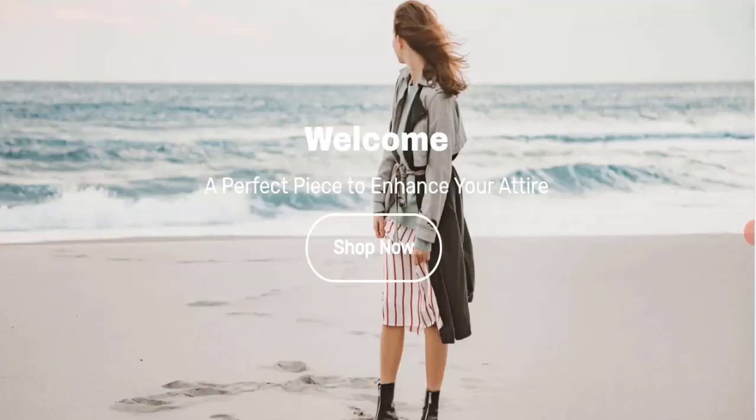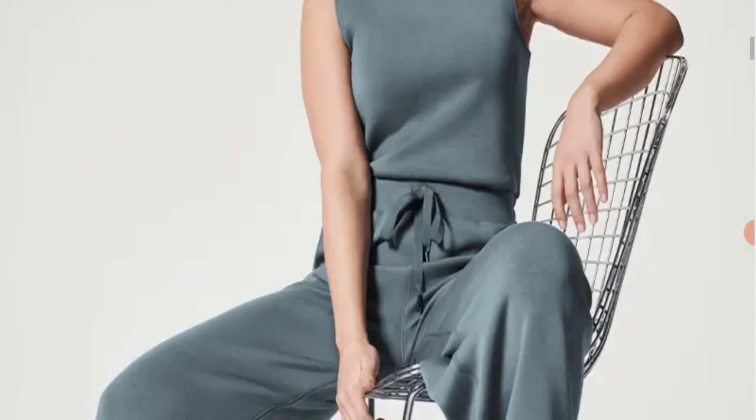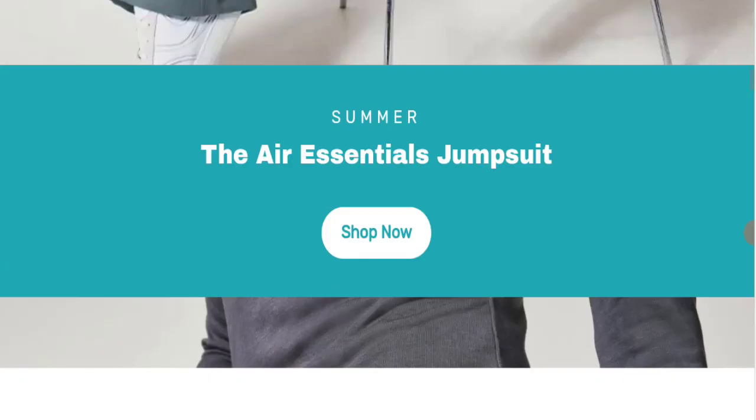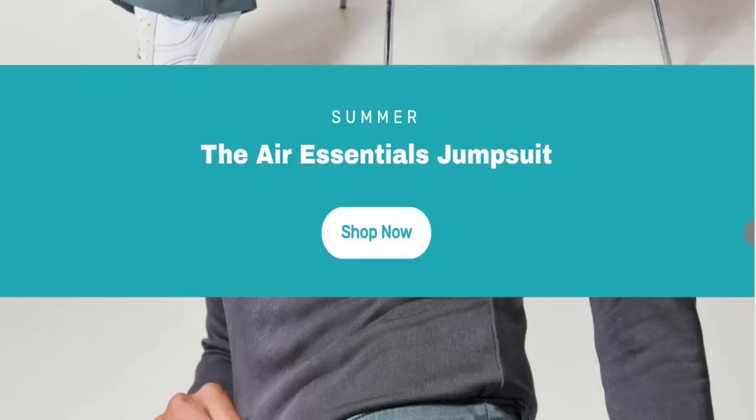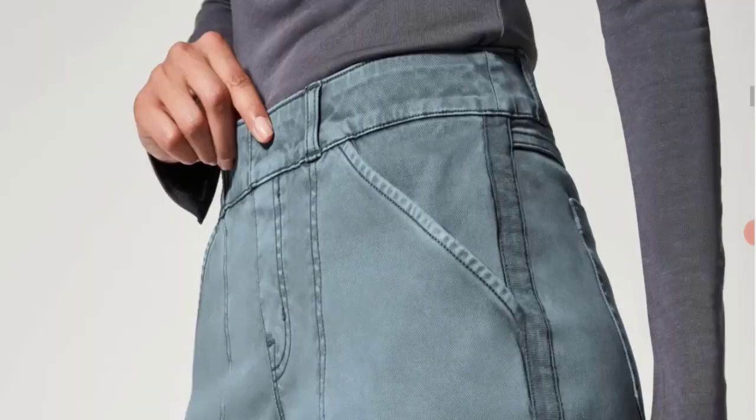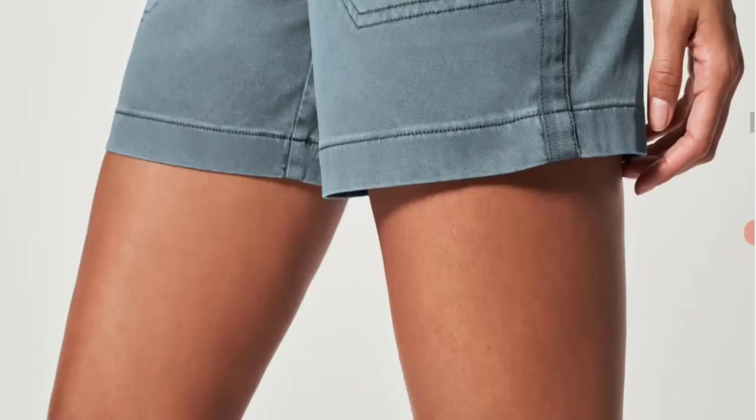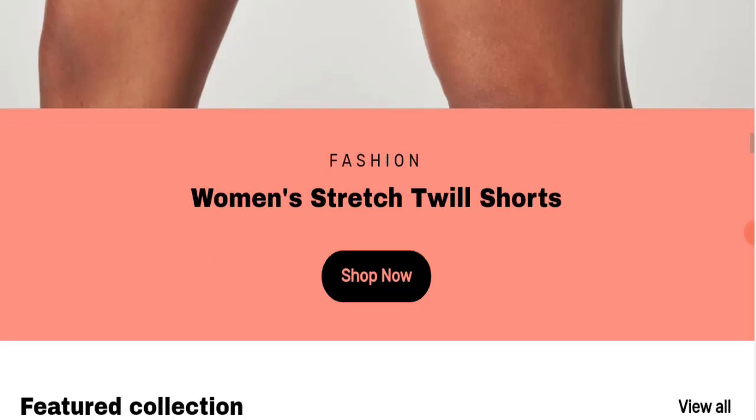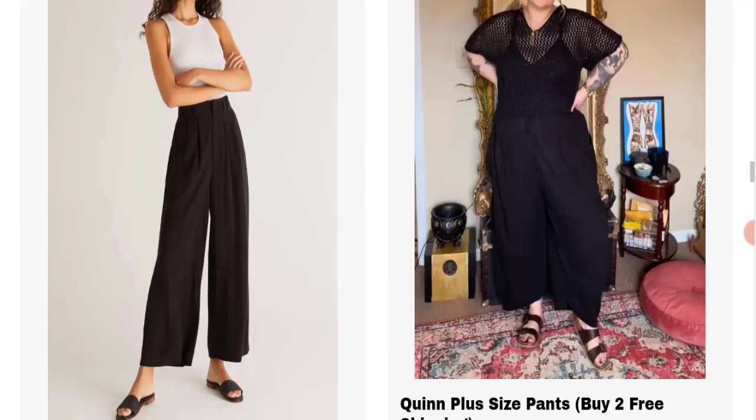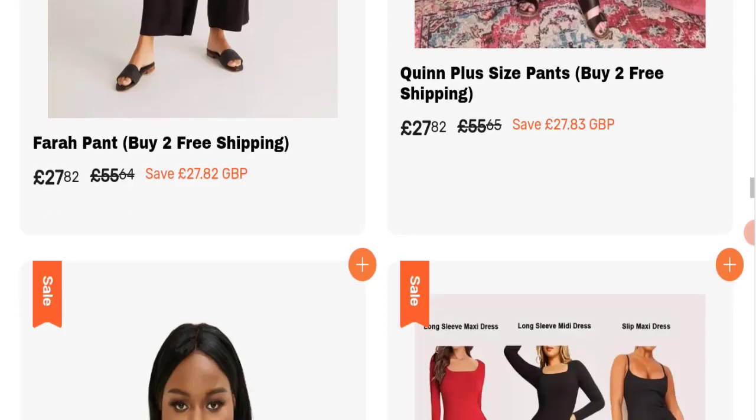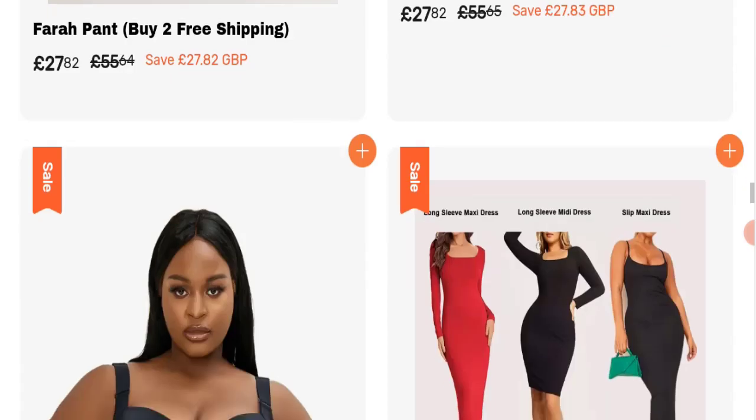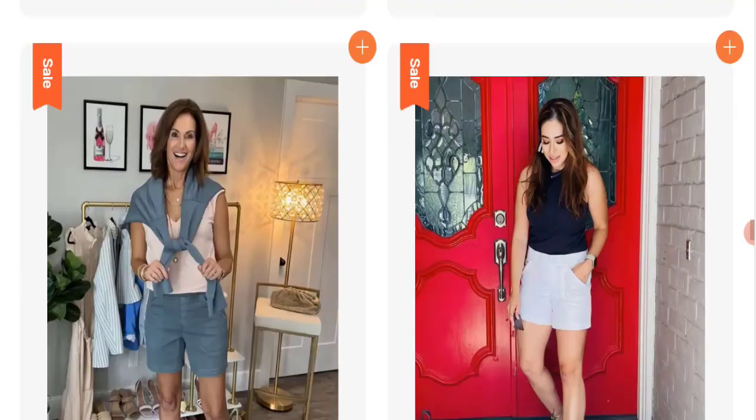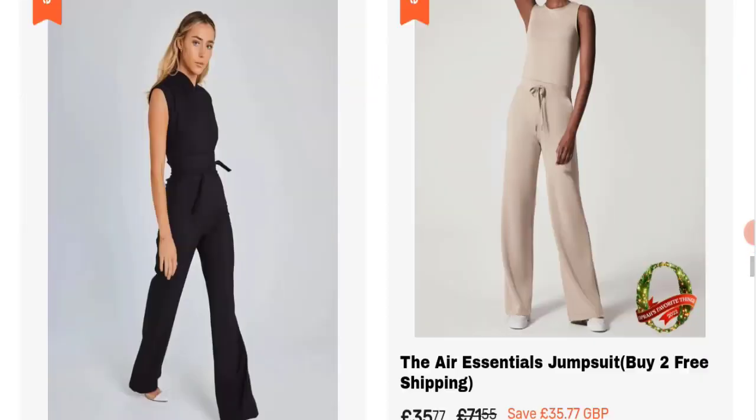This is an e-commerce site. As you can see here, they're offering many types of clothes like essential jumpsuits, jeans, shorts, and also many more types of clothes.